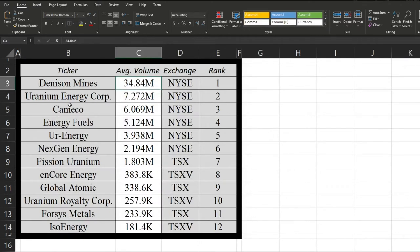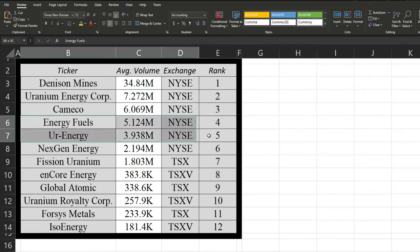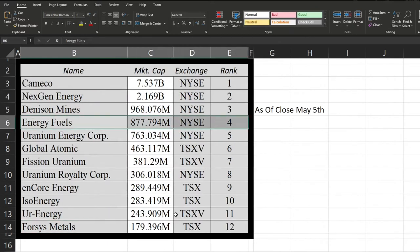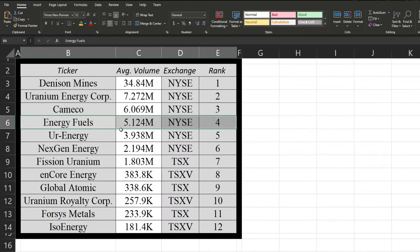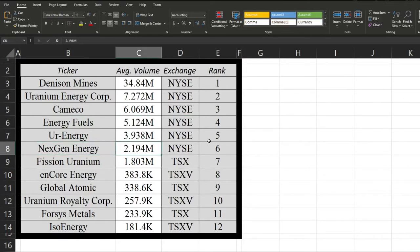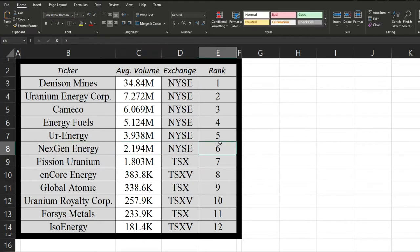Next up, we can see Energy Fuels fourth place, which is exactly in line with their market cap. So definitely no surprises there, followed by Your Energy and Next Gen Energy was also a bit of a surprise, considering they were the second largest market cap here. Their volume is actually only in six. And now after that, we jump on to Toronto and we can see at 1.8 million for fission uranium. And after that, there's a steep decline down to the rest of these stocks.